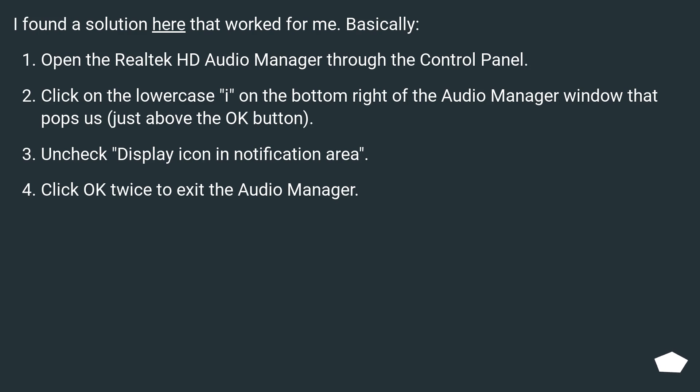I found a solution here that worked for me. Basically, open the Realtek HD Audio Manager through the control panel. Click on the lowercase i on the bottom right of the Audio Manager window that pops up,